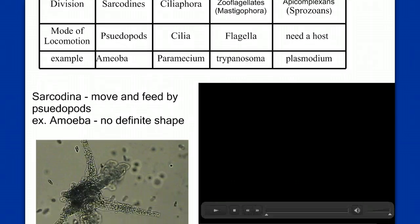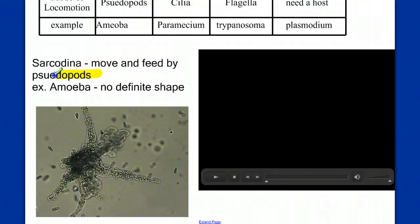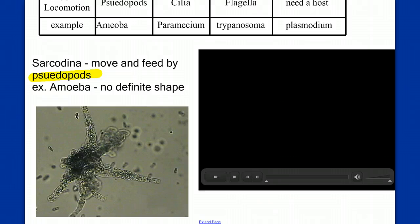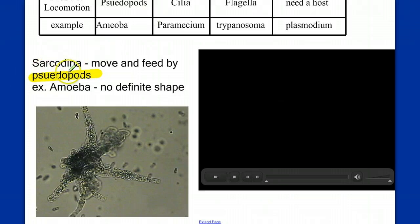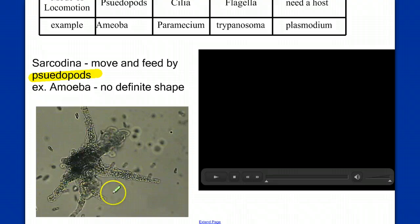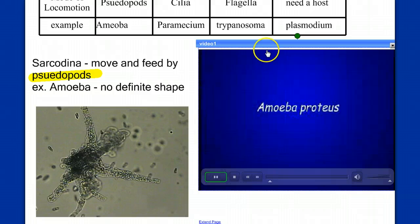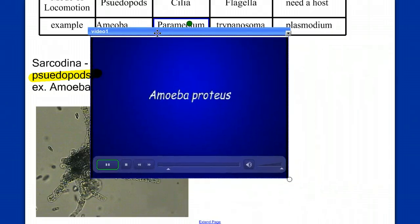The defining characteristic of the sarcodines is the presence and reliance on the pseudopod for movement. 'Pseudo' means false, and 'pod' or 'podia' means foot — so pseudopod means false foot. The amoeba has no definitive shape; in fact, it changes shape. Let's watch this short video to see what we mean by changing of shape.